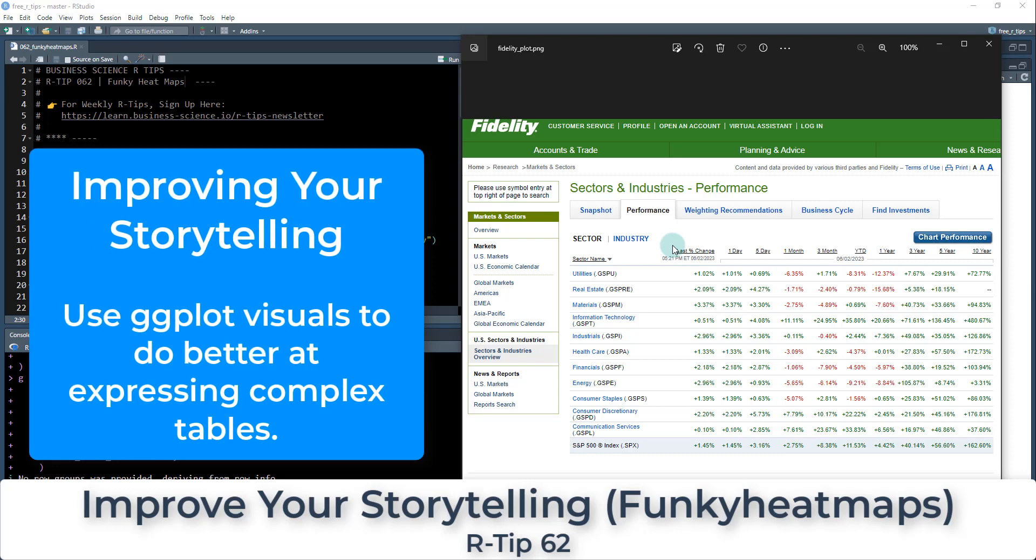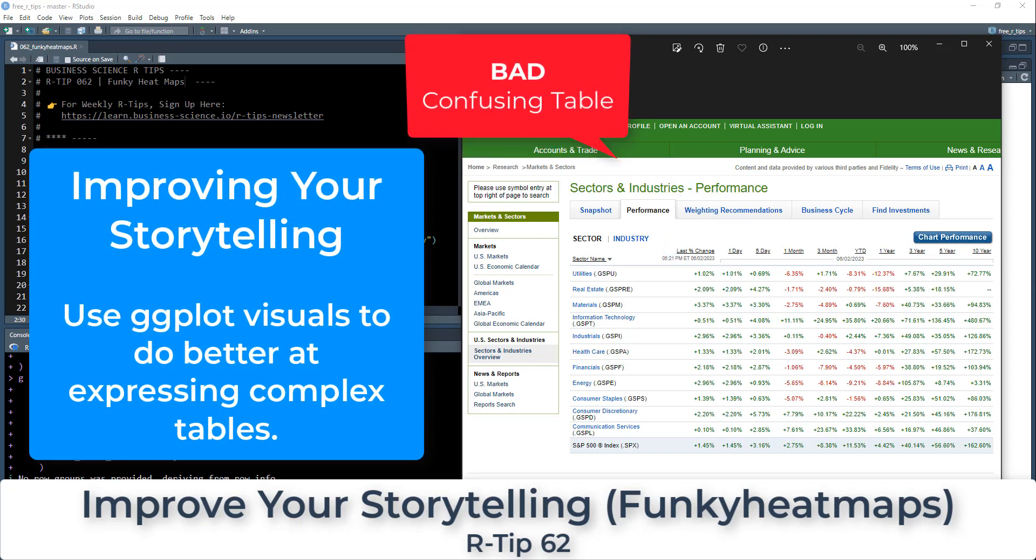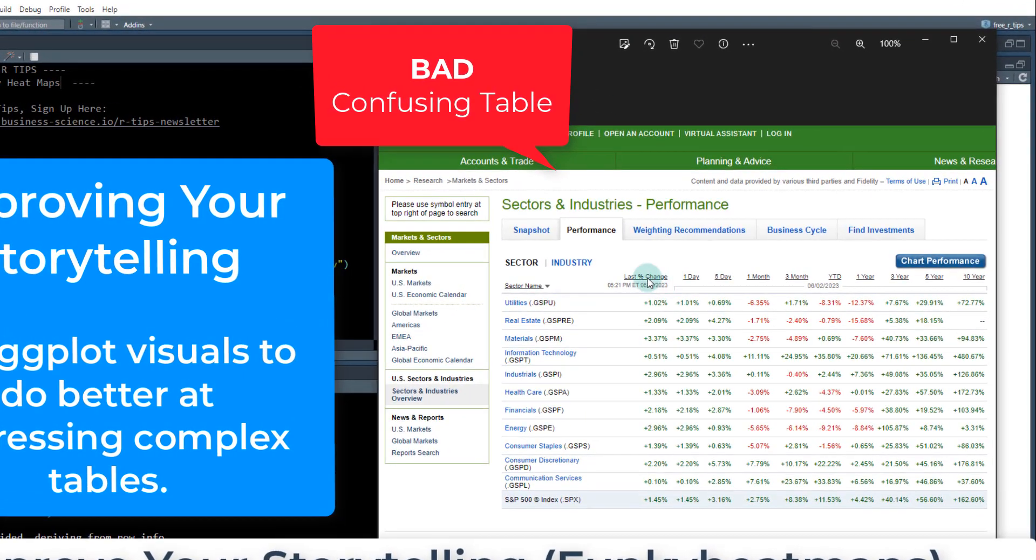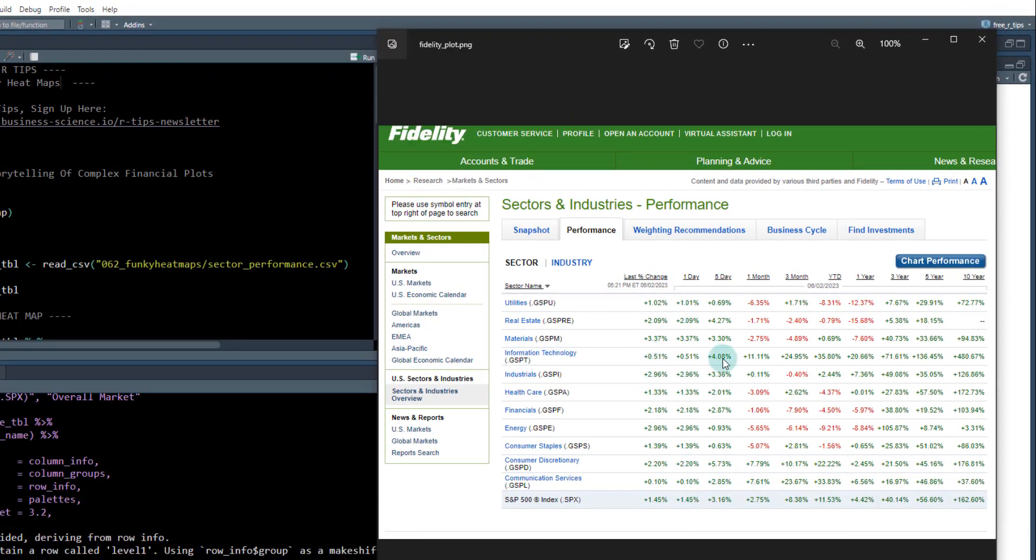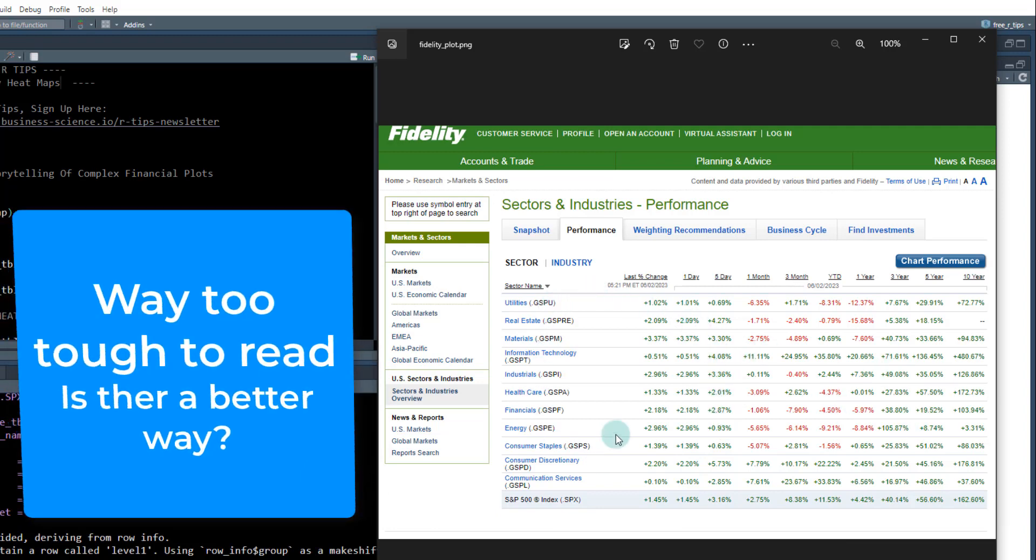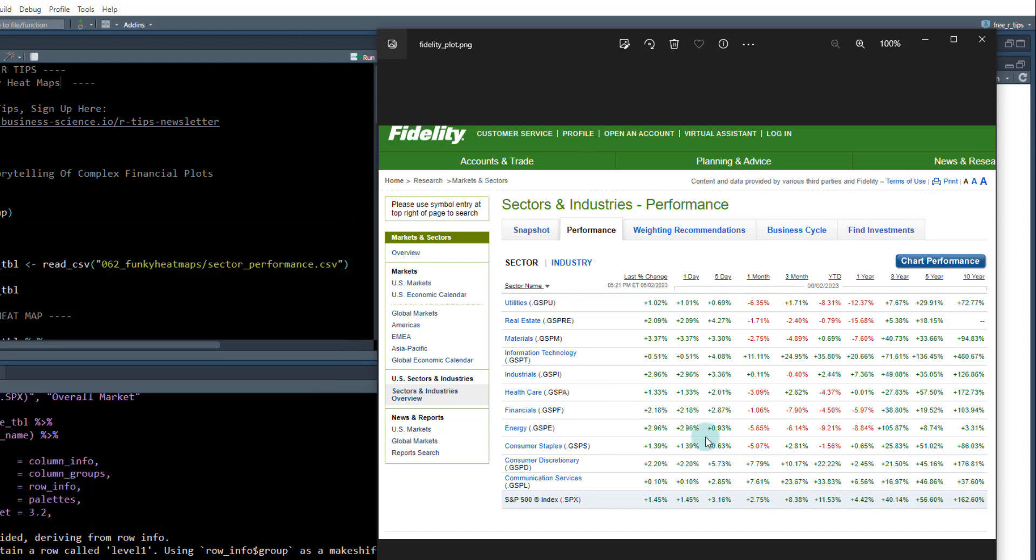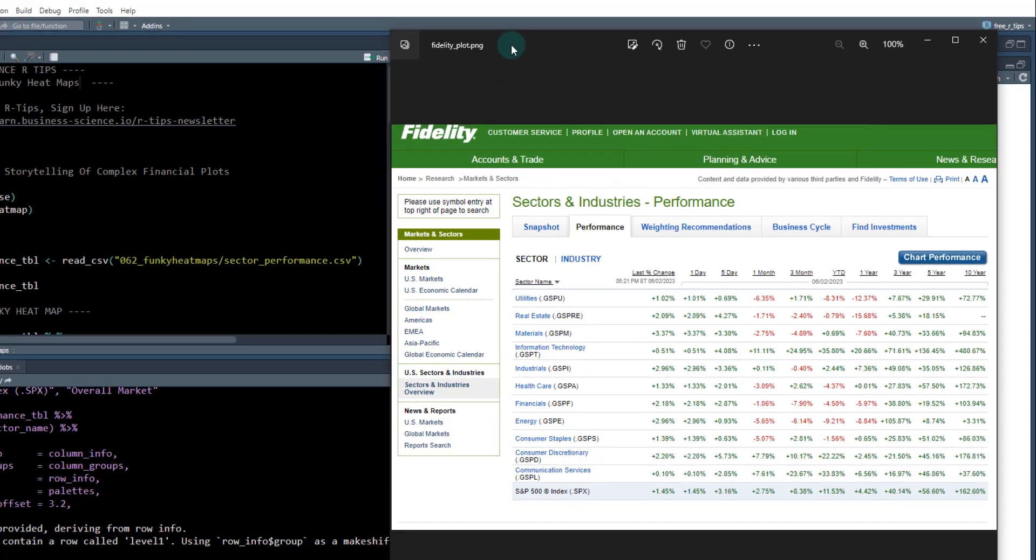So we're going to take this plot here and this is from a company called Fidelity that are huge in the financial space. Traditionally companies like to put these plots out here like this and they're really tough to read. You can see here that it's got percentages of the stocks and these are different sectors and we're trying to understand the performance but it's just green and red and it's very tough to tell where to put your money.